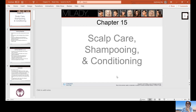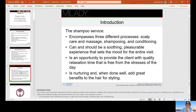Today we're going to talk about scalp care, shampooing, and conditioning. The shampoo service encompasses three different processes: scalp care, massage, shampooing, and conditioning.